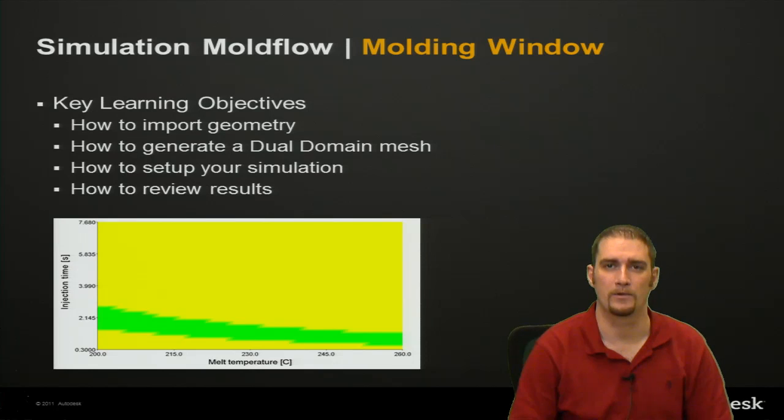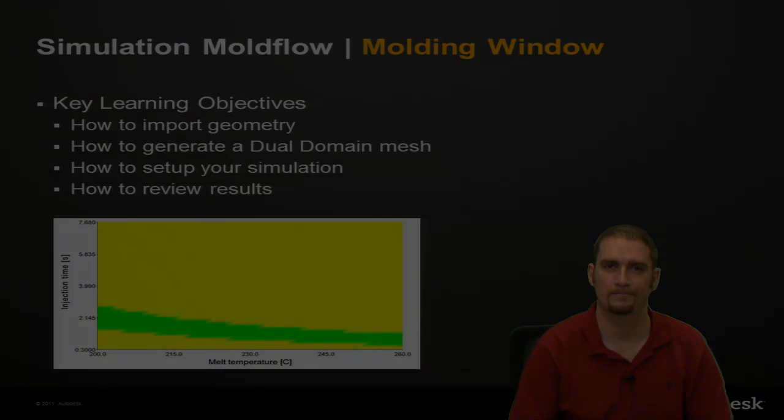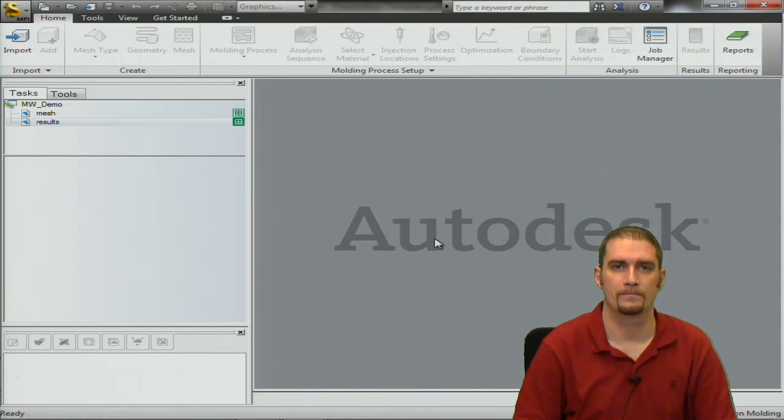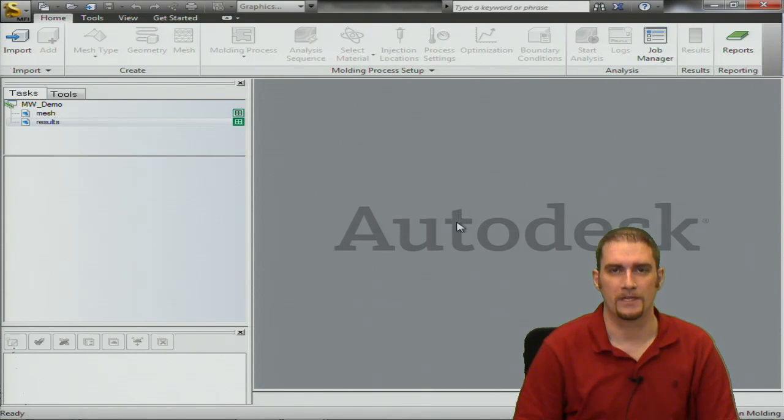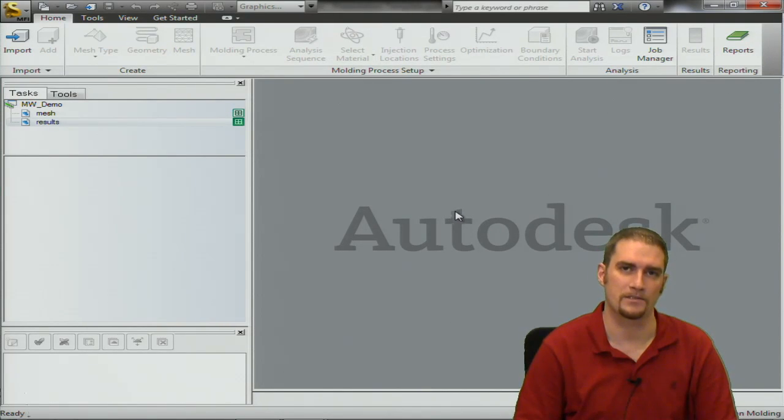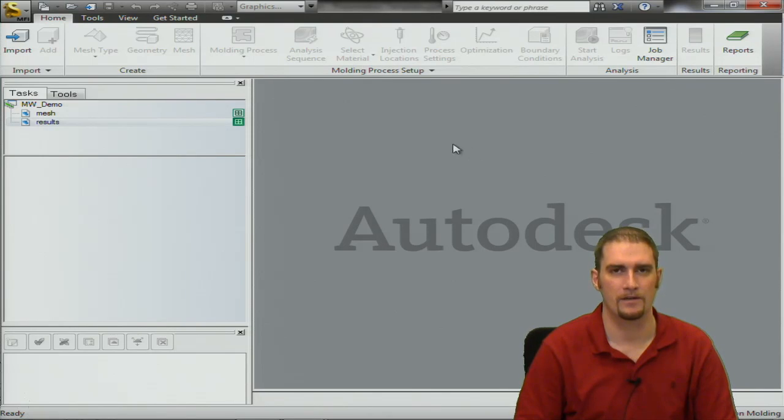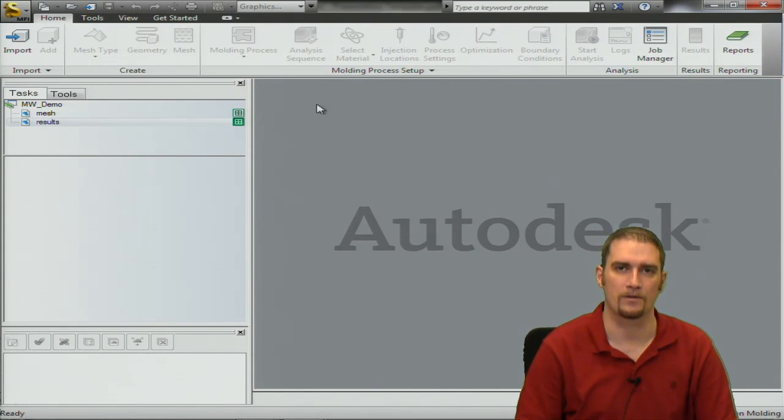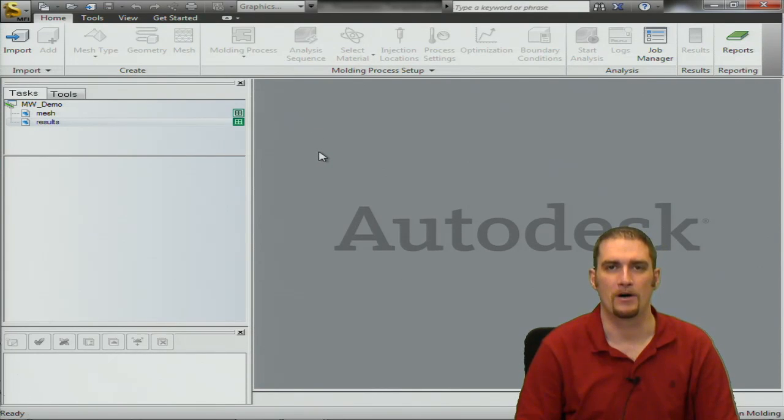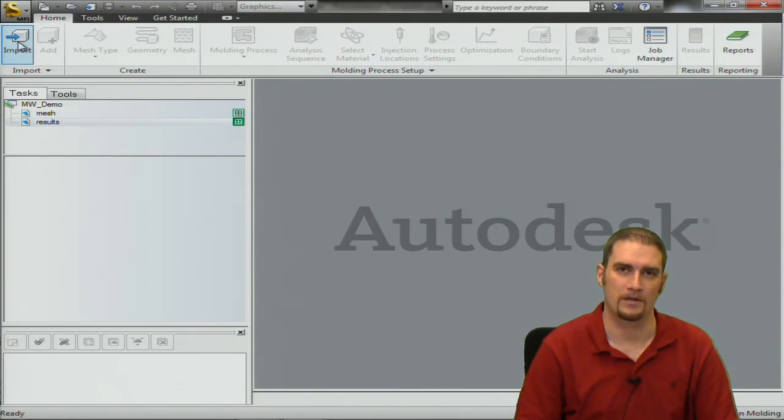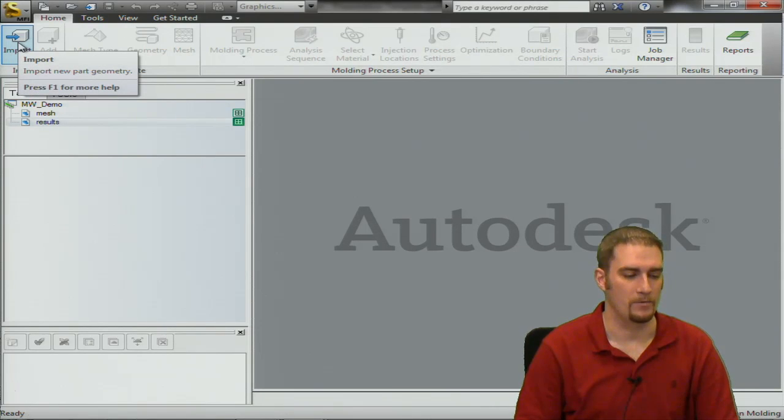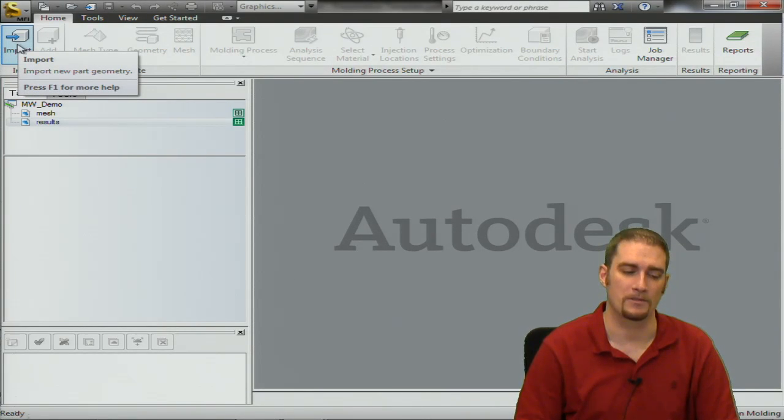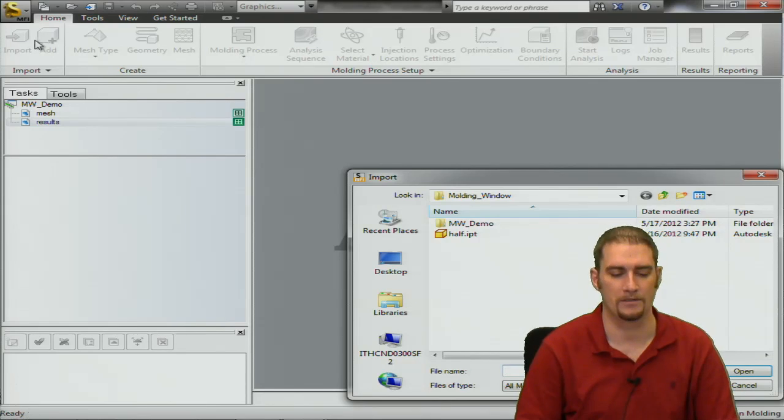Now we will go live to the simulation to go through the steps. Now that we're in the software, I'll take you through a quick intro on how to set up the molding window analysis here. We design it to work from left to right, top to bottom. So naturally we're going to start in the upper left corner and bring in our CAD geometry using this import option.